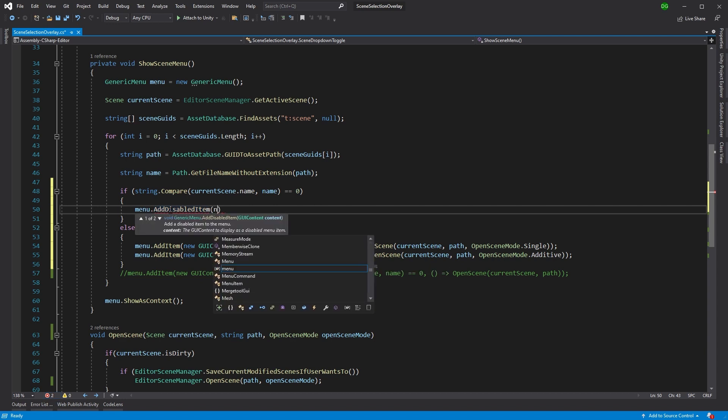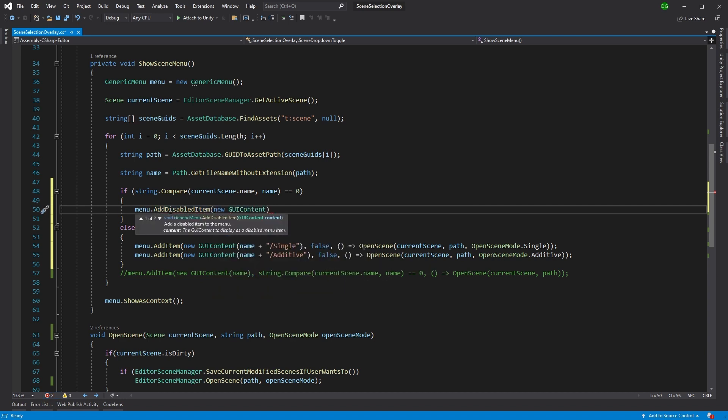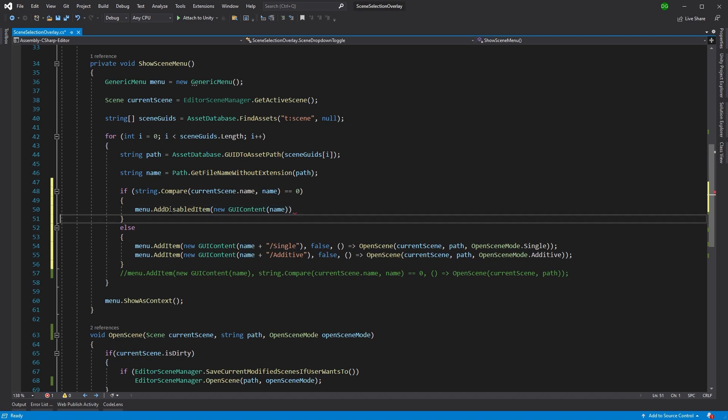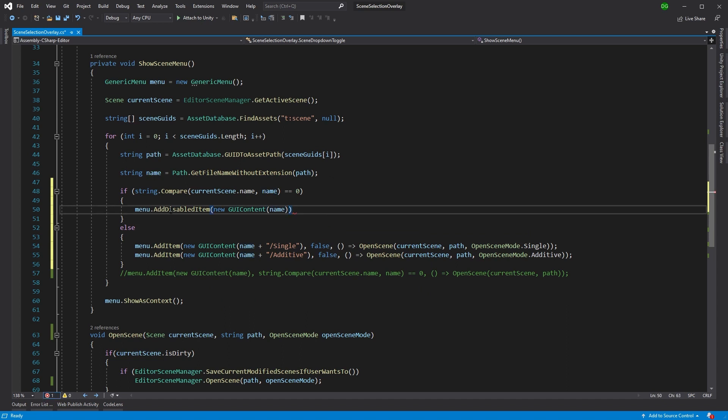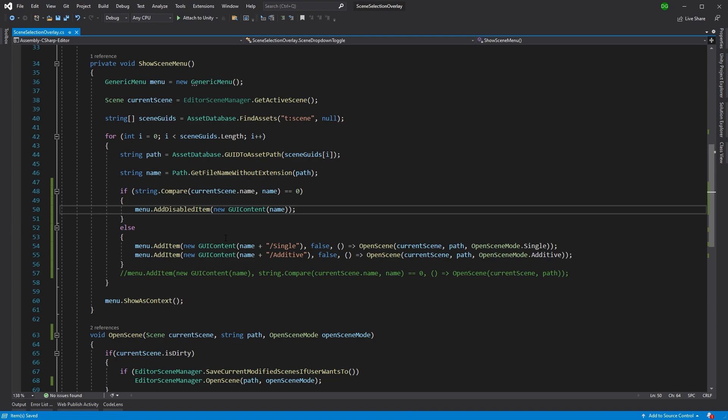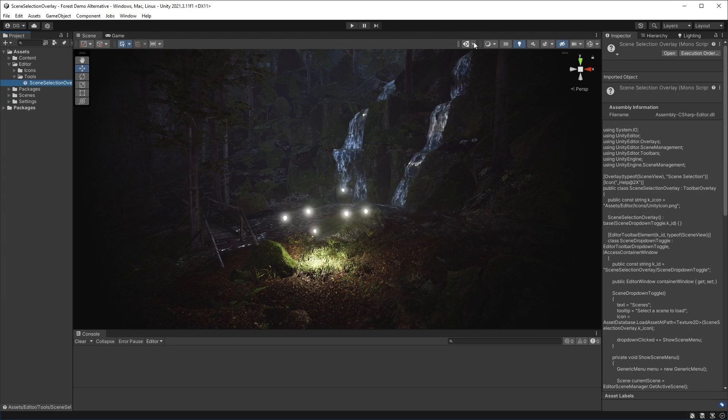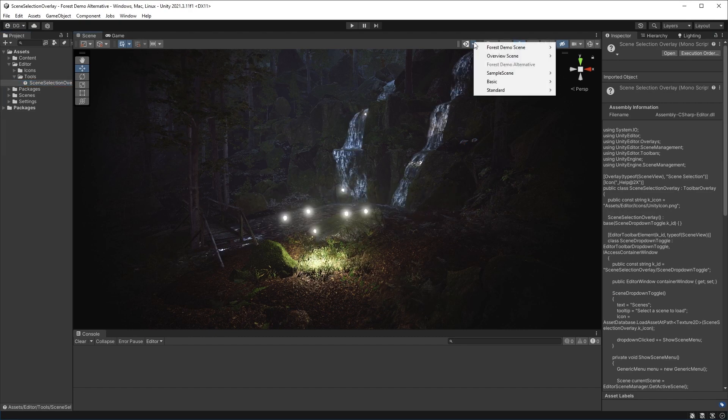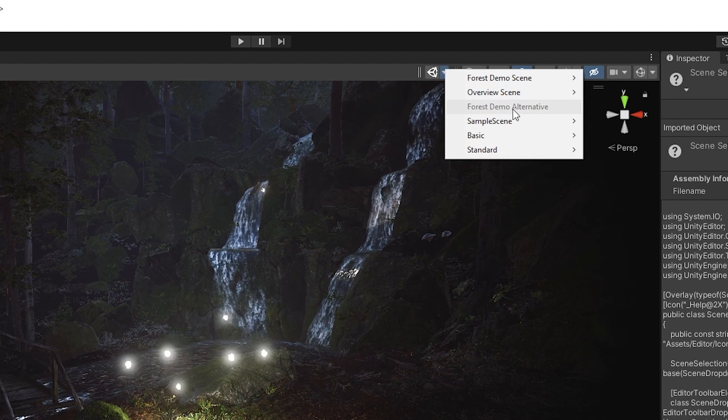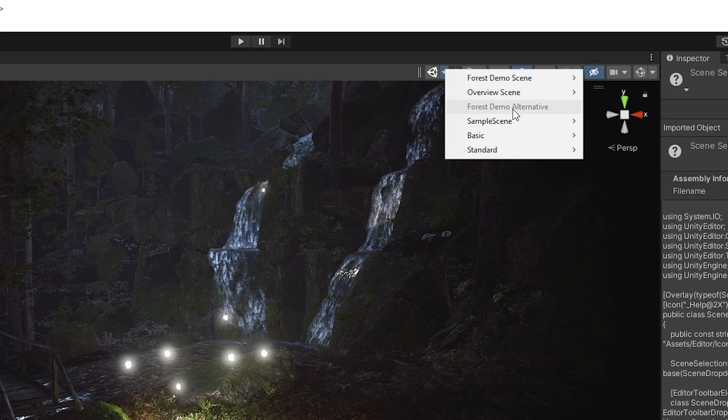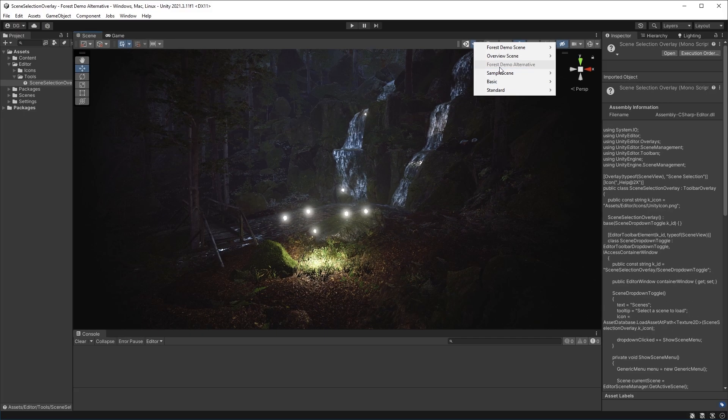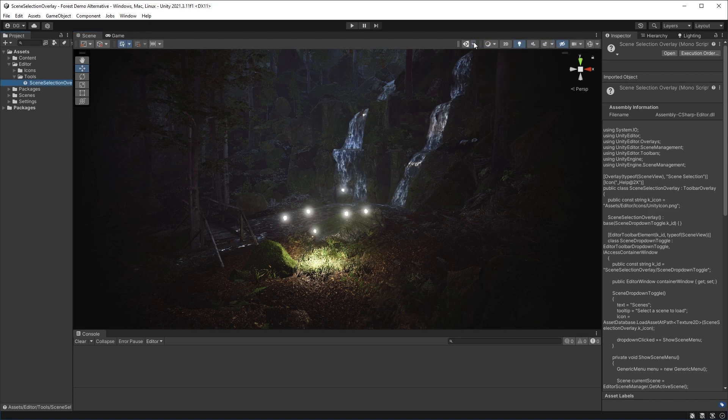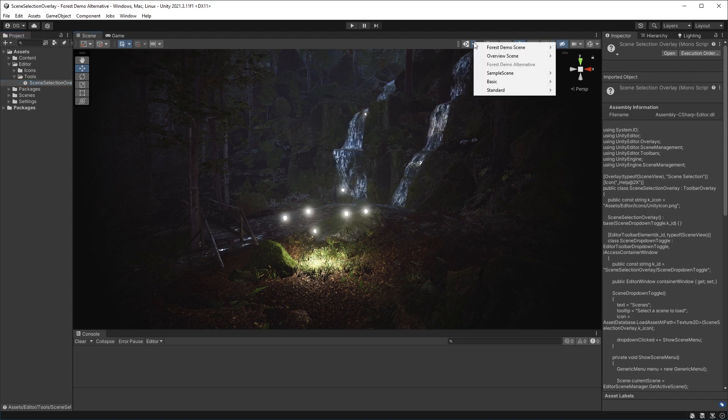So if we come back into Unity, when we now go to the drop down, you'll see the Forest Demo Alternative, which is this nighttime scene, is actually not enabled. We can't select it. Instead, we can only select the scenes elsewhere. So that is submenus.